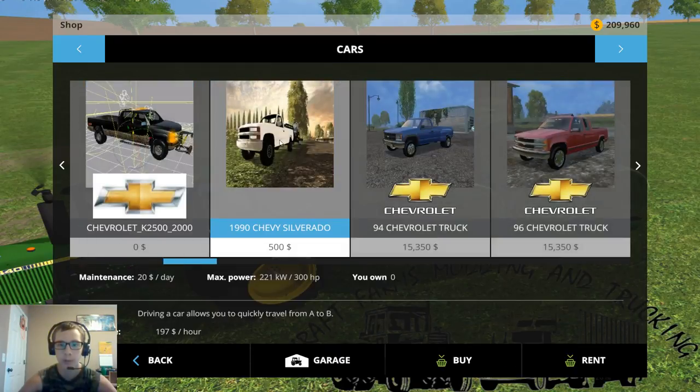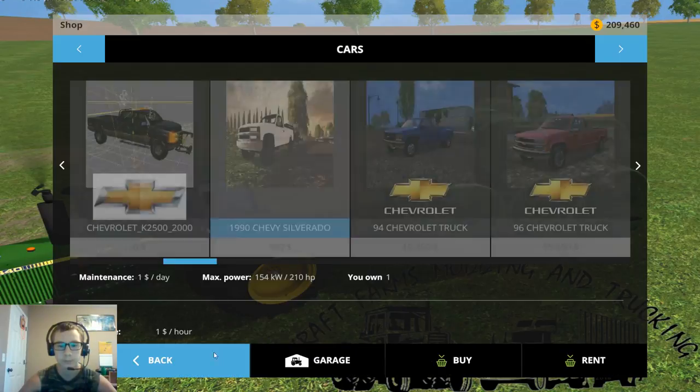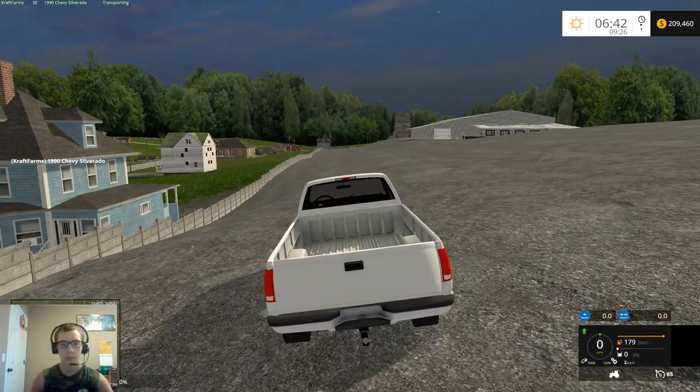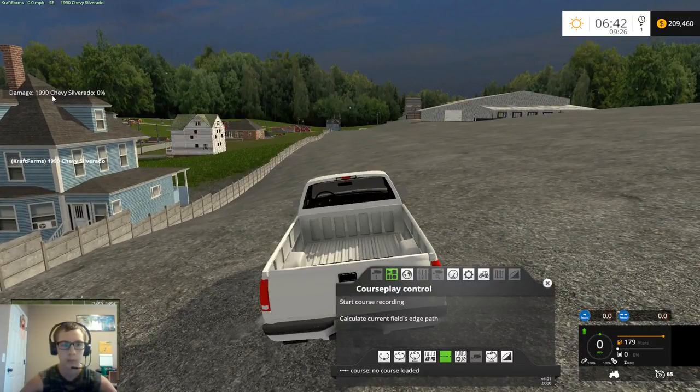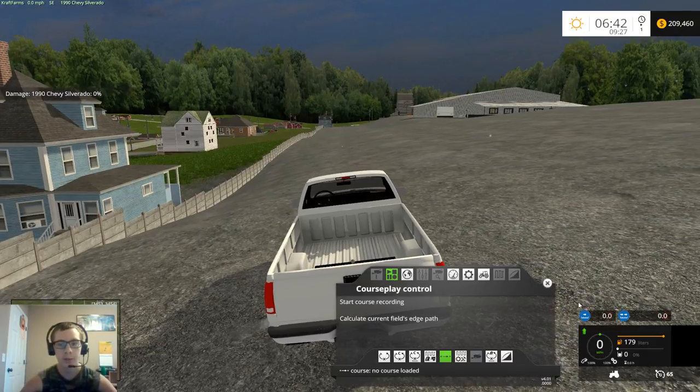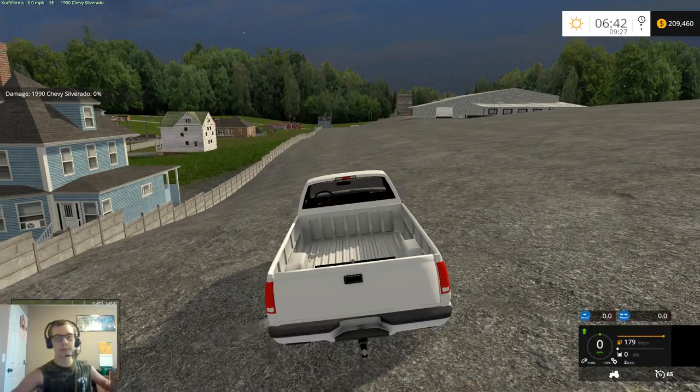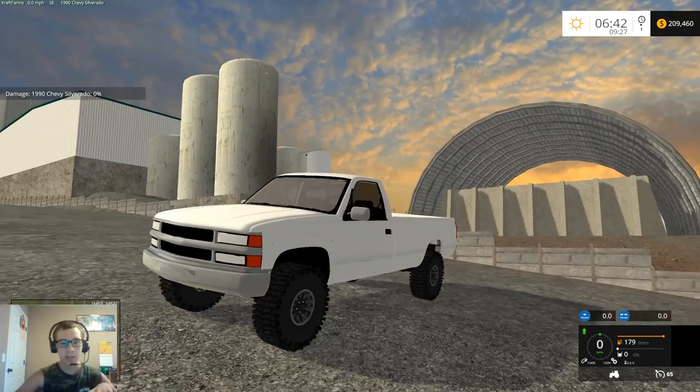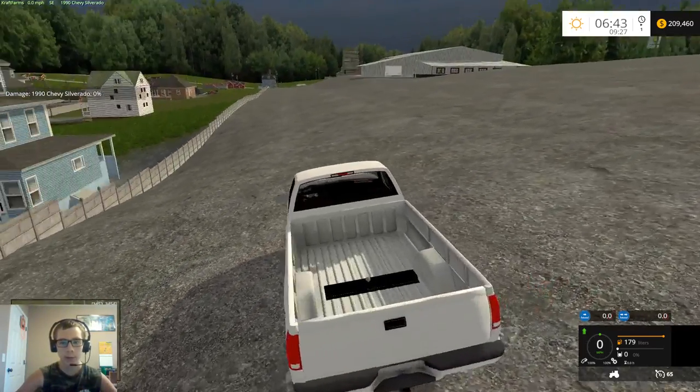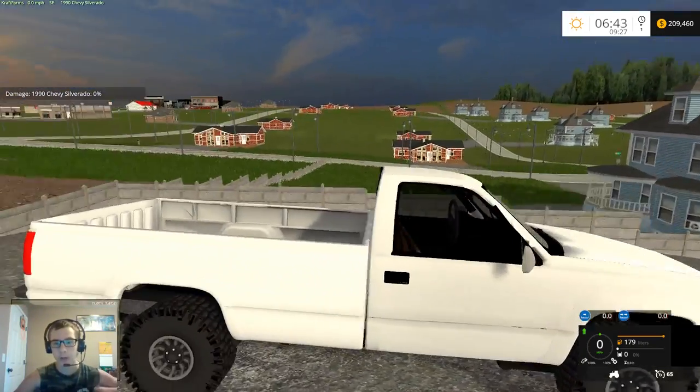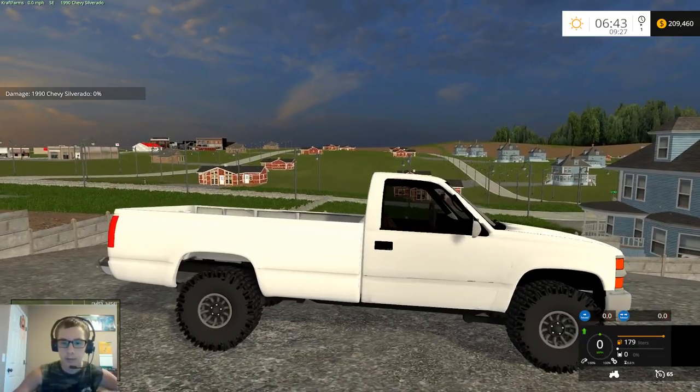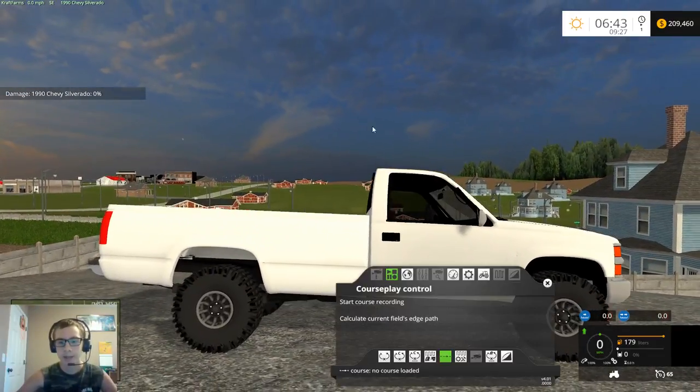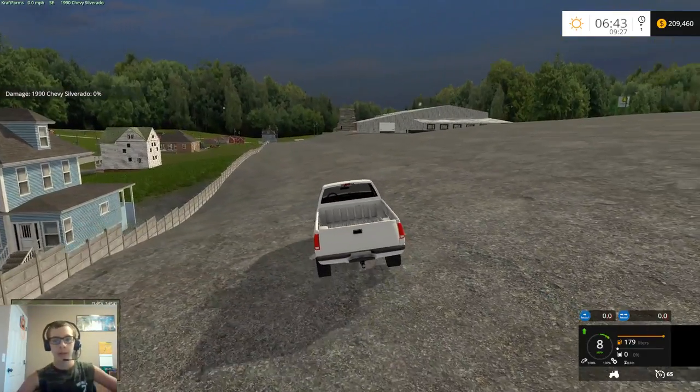What we're going to do is we're going to go ahead and buy a pickup. We're going to buy my good buddy's Silverado. As you can see I have damage mod, it's not incorporated into the map, I just have the mod in my mods folder.